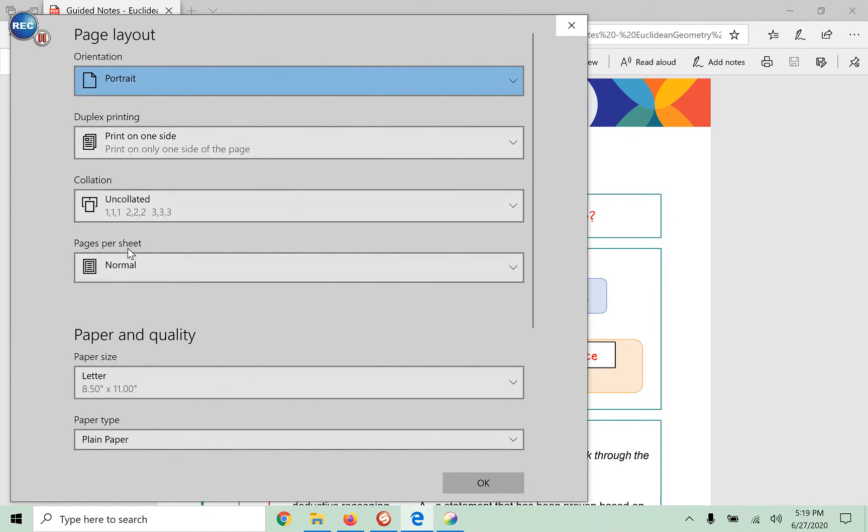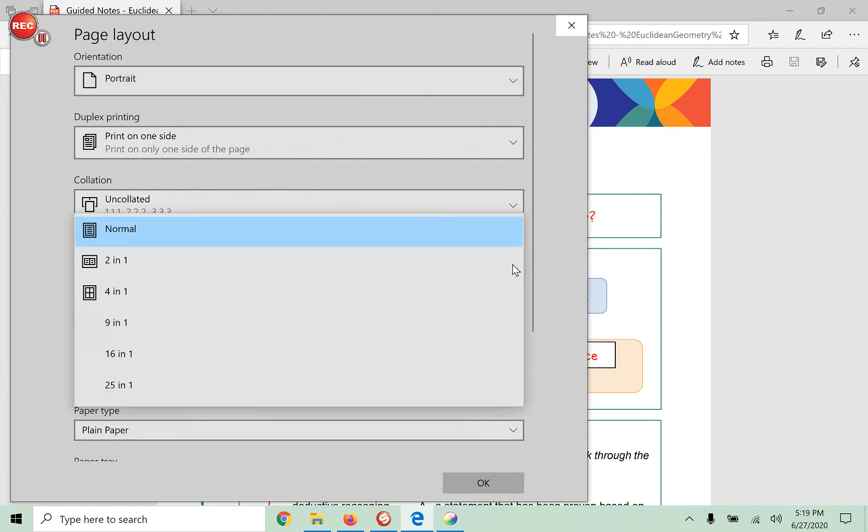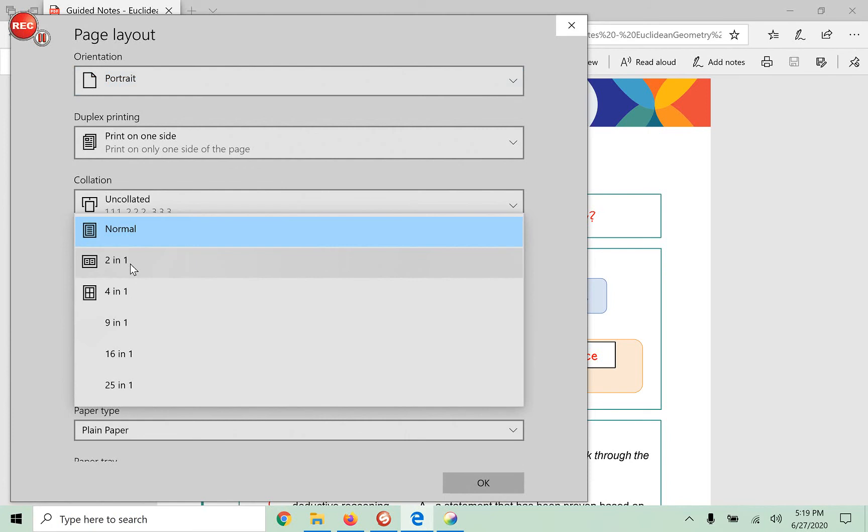Don't mess with that. Go to right here where it says pages per sheet. And when you click into that, it's going to give you, normal means one page per one page of paper. Here's the one you're going to want to use, two.